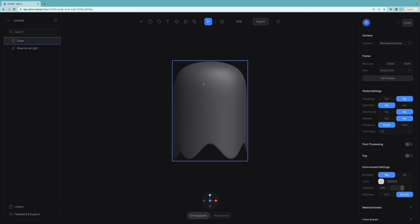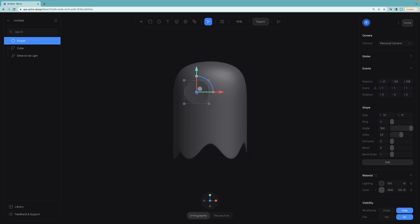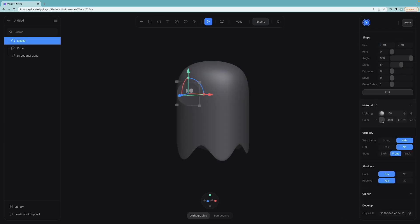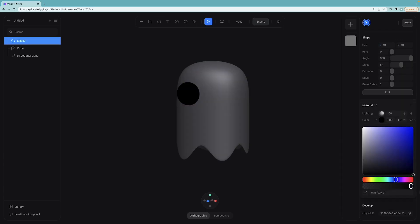I will just select ellipse from toolbar and click on the surface of the ghost so the circle will be spawned here. Change its lighting to phong so that we can see. Also change the color to black.